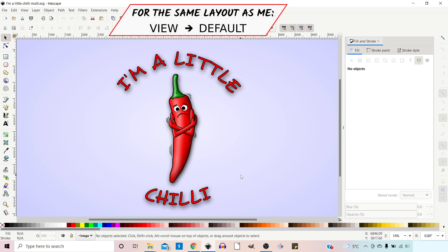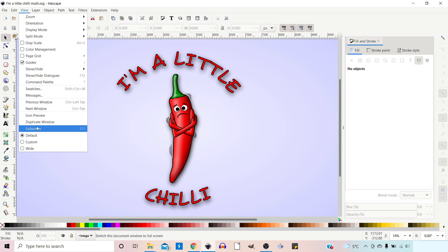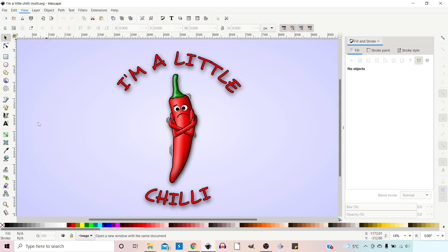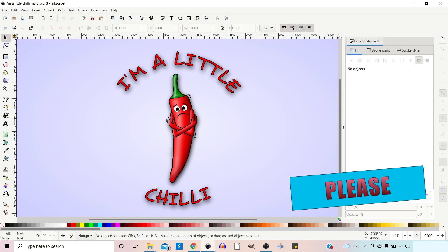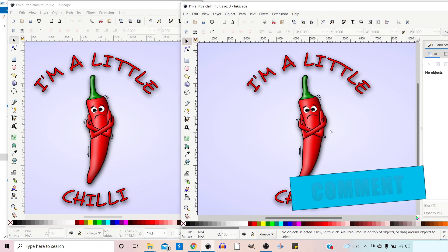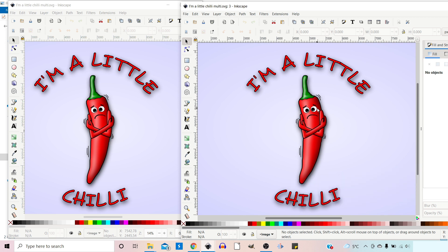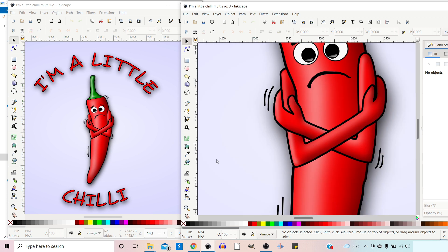So if you're working on a document and you want a second view so you can have a zoomed-in view and one of the entire image, we can come up to View and down to Duplicate Window, and this gives us a second view of the same document. This is perfect if you want to zoom in on a particular element of your project whilst keeping an eye on the overall image.